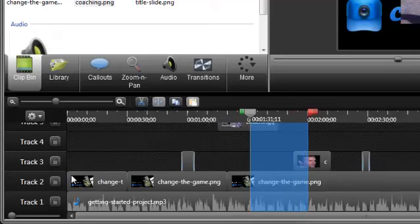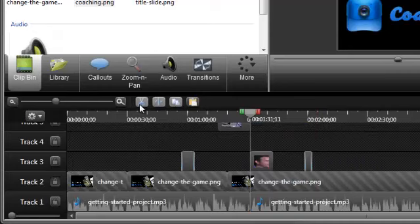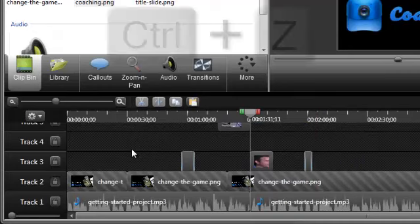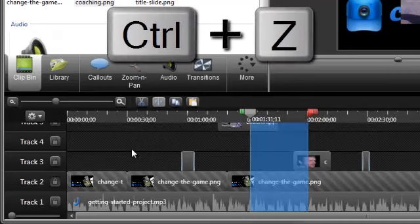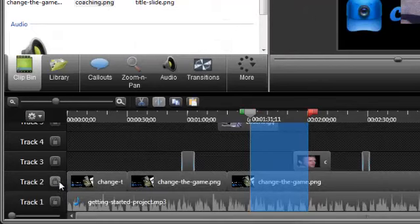If you don't want media cut on a specific track, just click the lock icon. If you make a mistake while editing, press Ctrl-Z on the keyboard to undo. Or choose Edit Undo. Double click the playhead to deselect.